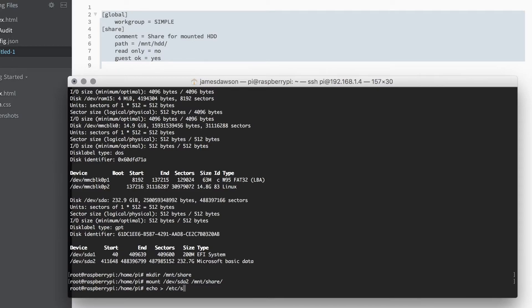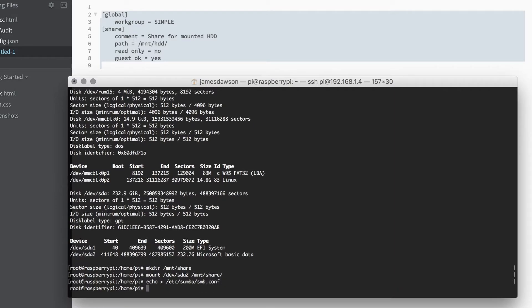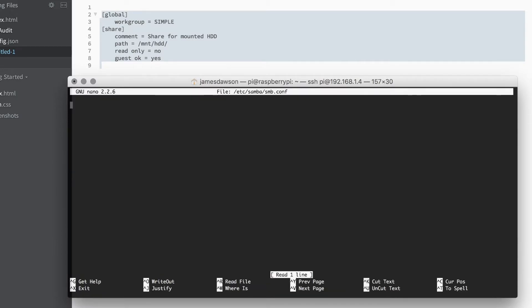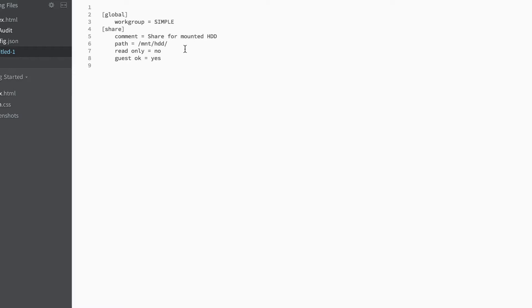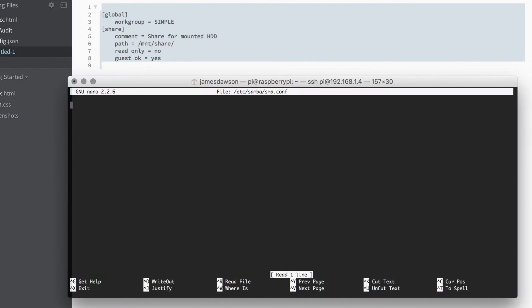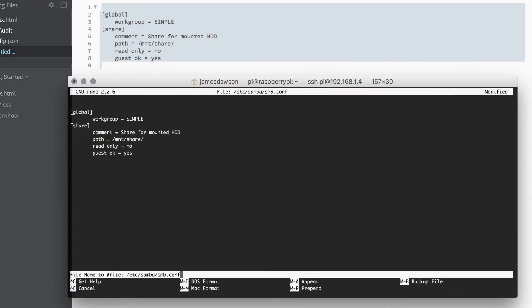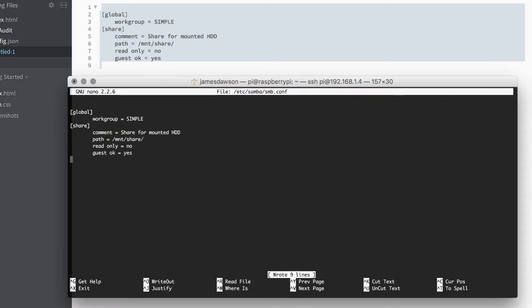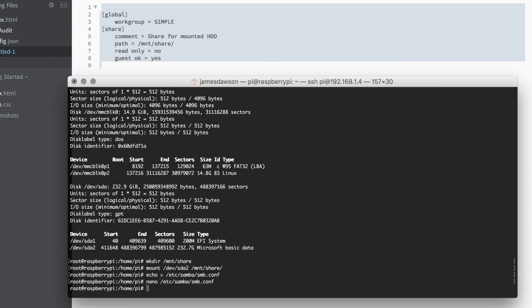I'm then going to go ahead and empty the Samba config file. I'm going to do this by echoing nothing to it. You can see the command used here. Once I've done that, I'm going to use nano, or you can use your favorite text editor, to edit /etc/samba/smb.conf. Here you will find the config file which I've thrown together. I will include this in the description. You will need to edit this to use the path to the folder of your drive or folder that you would like to share.